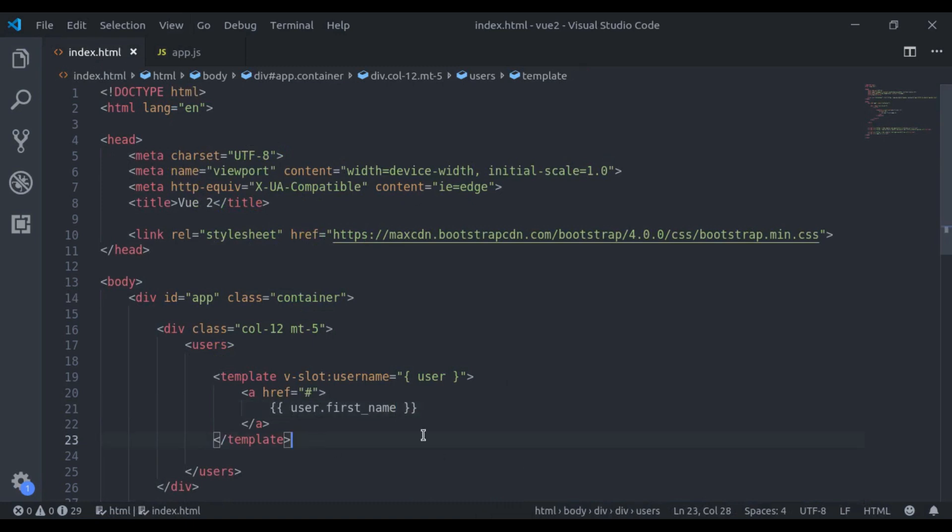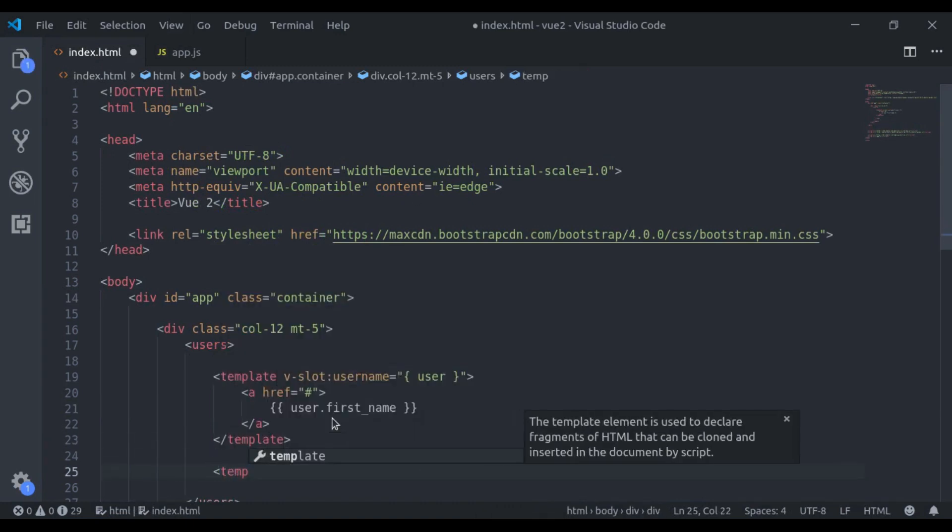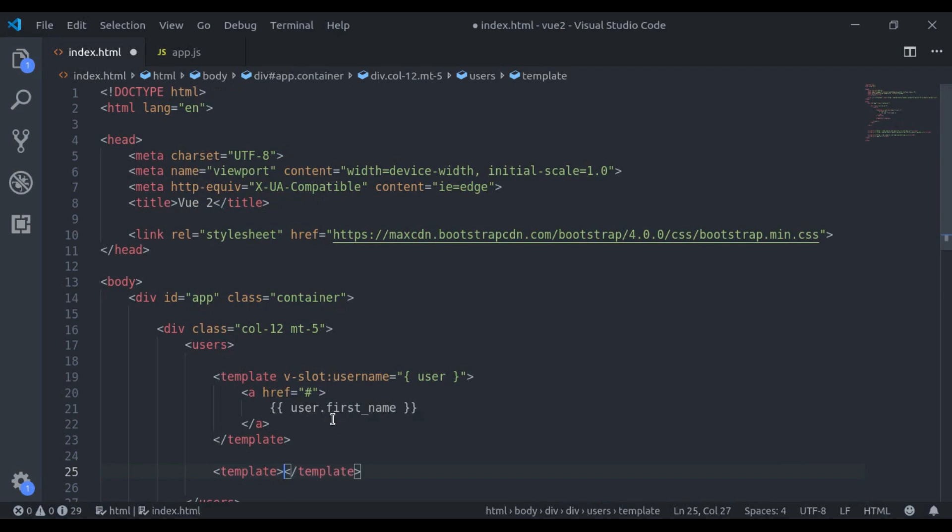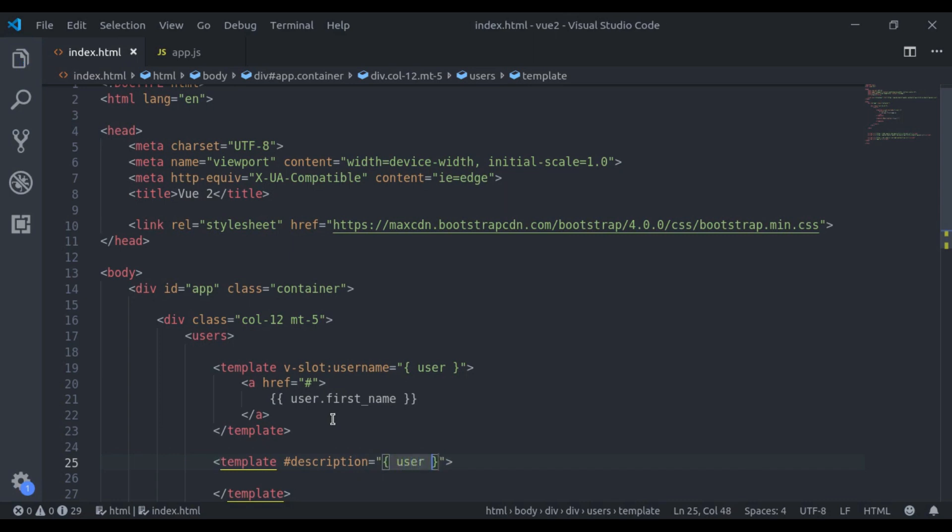Now, to customize it, we will say template. And in the last video, we also learned the v-slot shorthand. So here we will say hash description, the slot name, is equal to, in curly brackets, user. And here we will say, in double curly brackets, user.description.